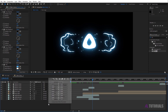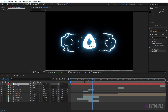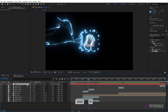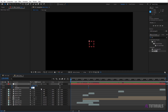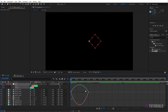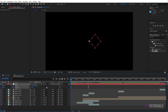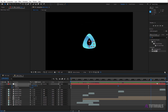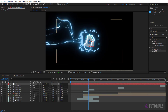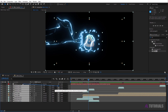Now create a null layer. Drag the indicator to one and a half seconds. Press S to open scale and Shift+R to open rotation. Click on the watch icons. Drag the indicator to zero seconds — set rotation value to minus 45 and scale value to 180. Select these keyframe points and press F9 to easy ease. Open the graph and draw a shape like the example. Go to four seconds and set the scale value to 100, then go to eight seconds and set scale to 110. Select these layers, drag the pick whip, and release on the null layer.